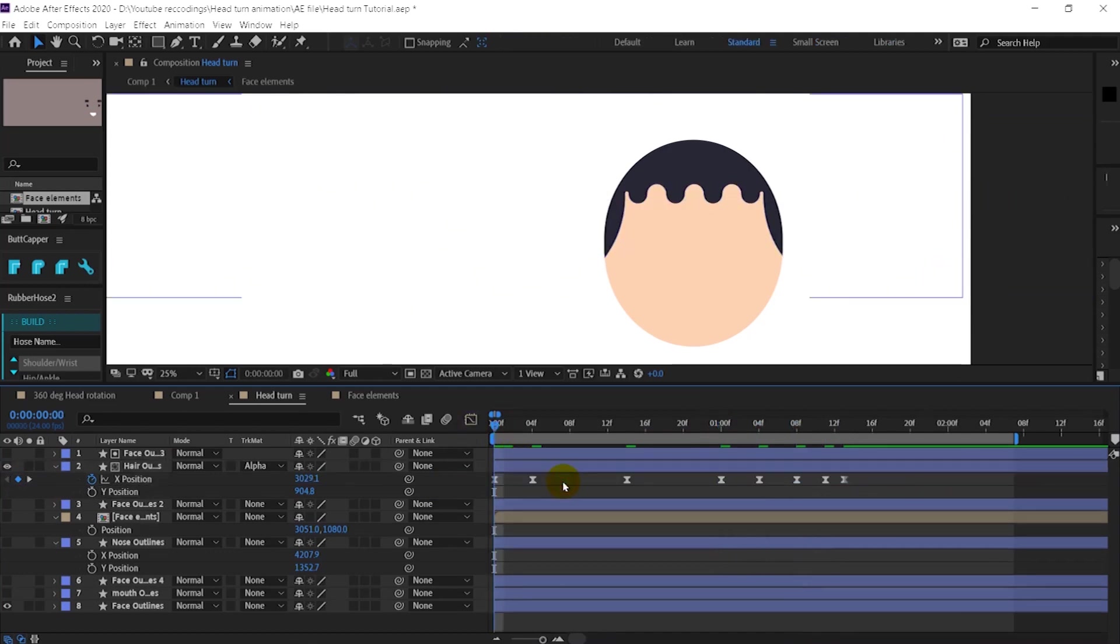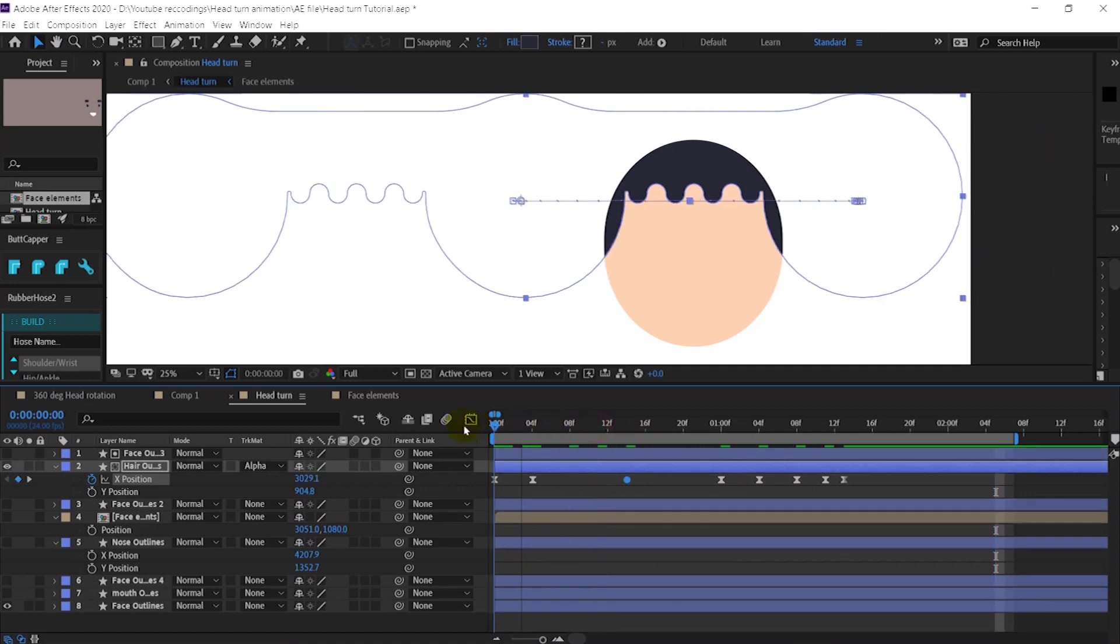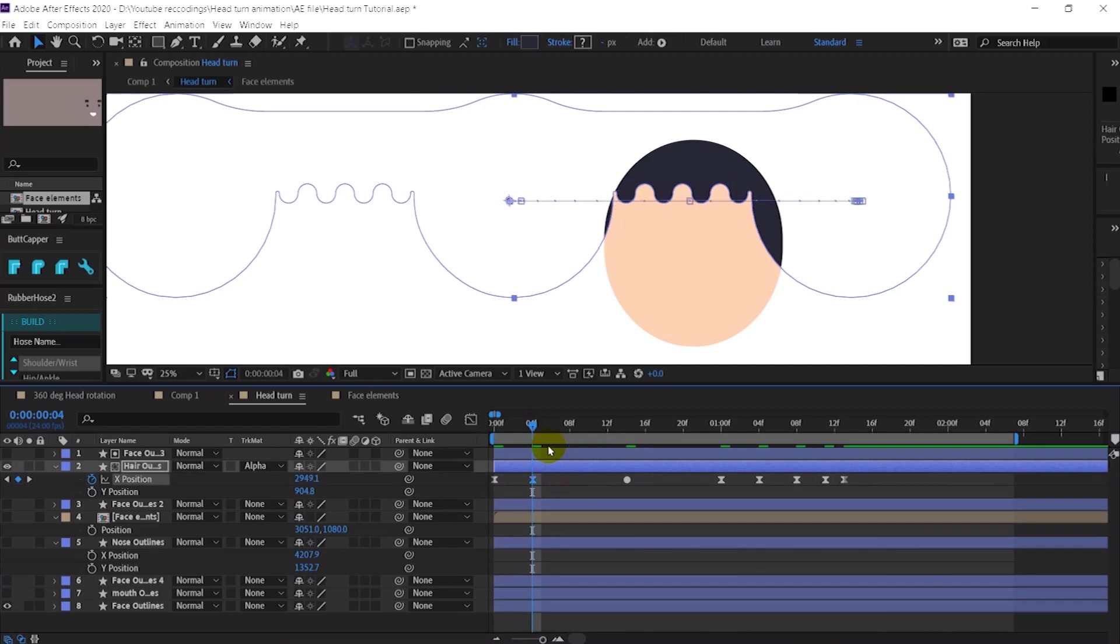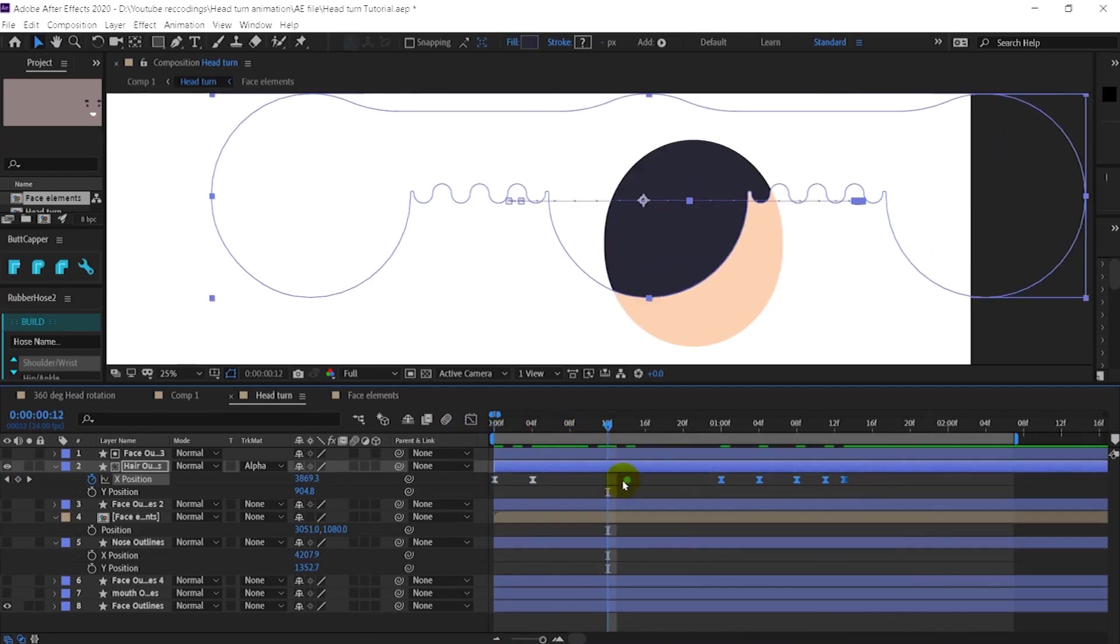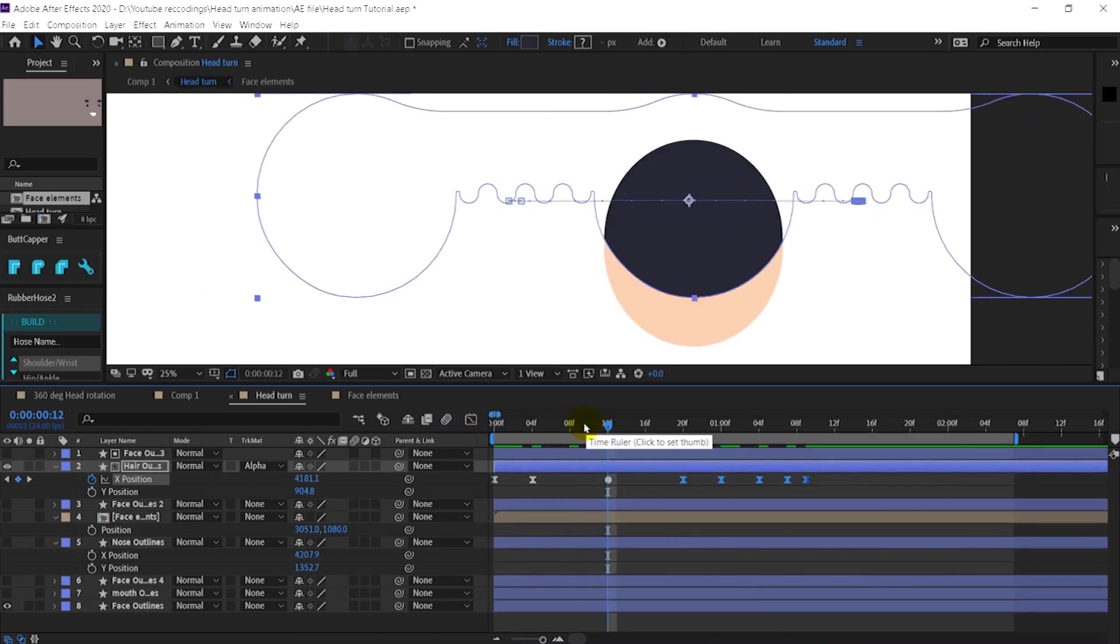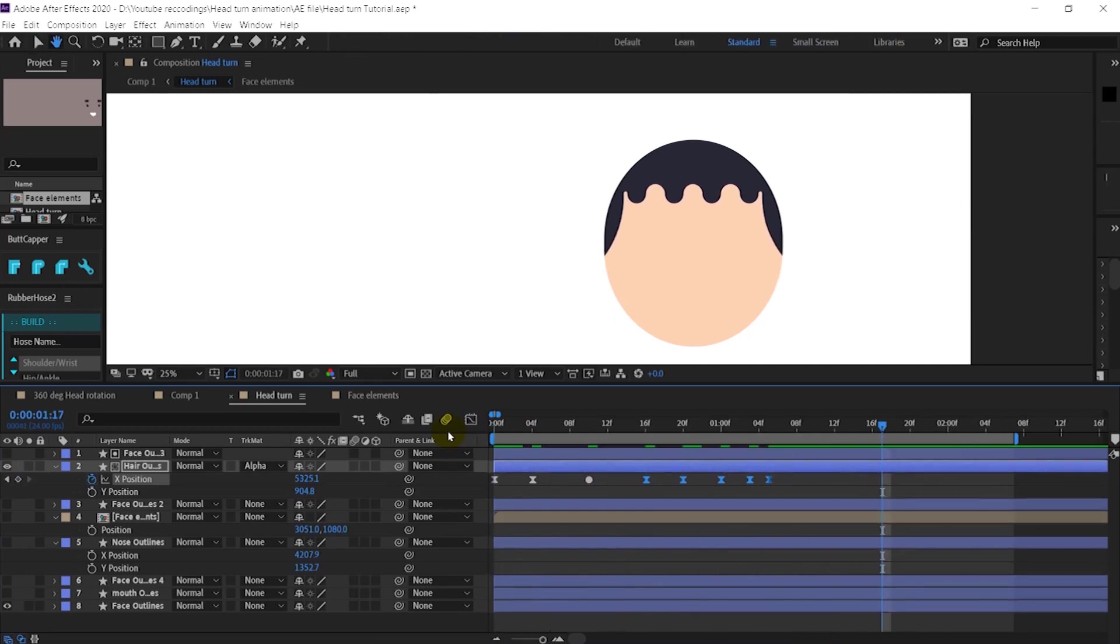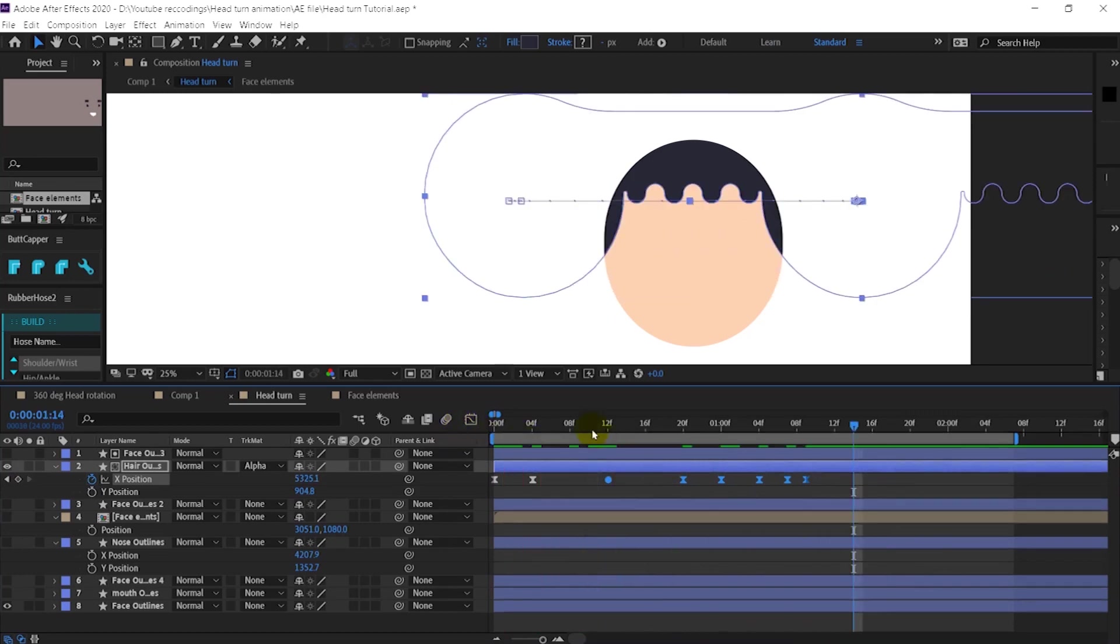Let's check and preview the animation. I think we have to change this one to roving keyframe. We can also add slightly more anticipation. I think we can speed it up a bit. Yeah, it's looking perfect now.